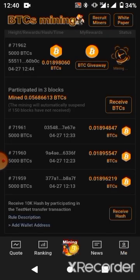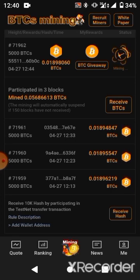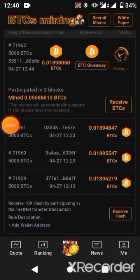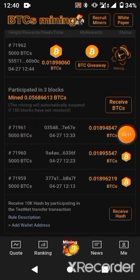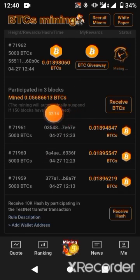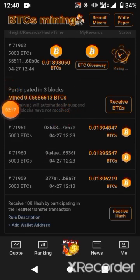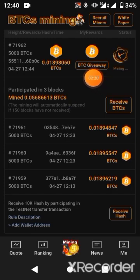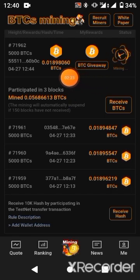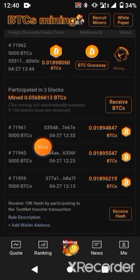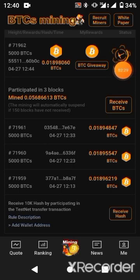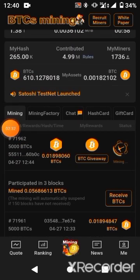If you are seeing this video for the first time and haven't started claiming, this is a good opportunity for you. On the 12th of December, this airdrop that has been running for two years — it started in 2020 — will stop. This BTCS will stop producing blocks, and they will tell us what to do next.